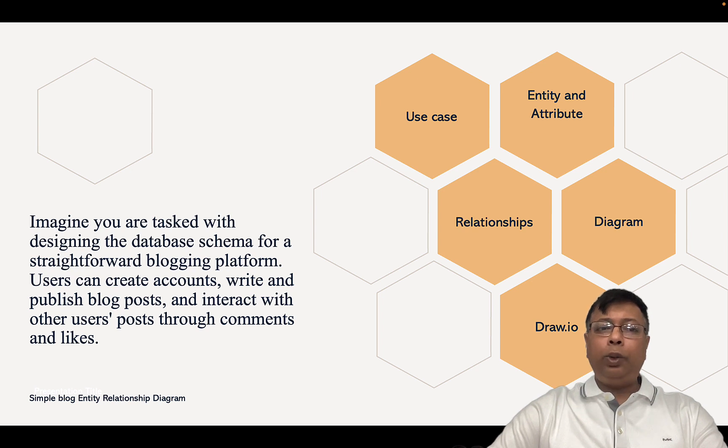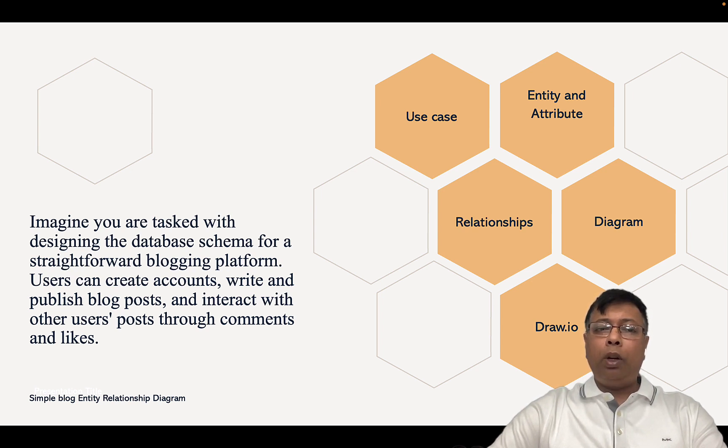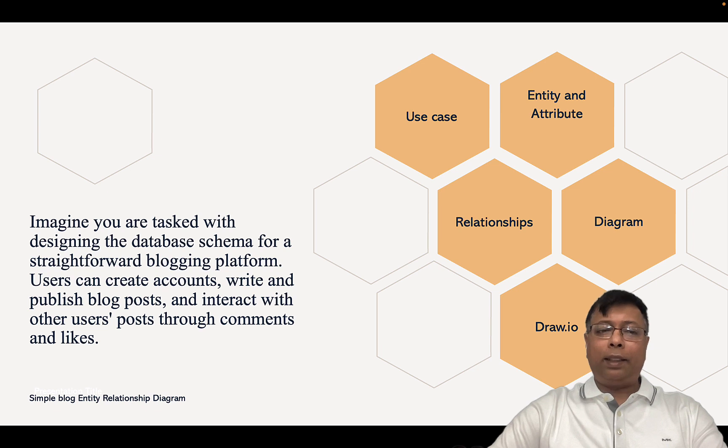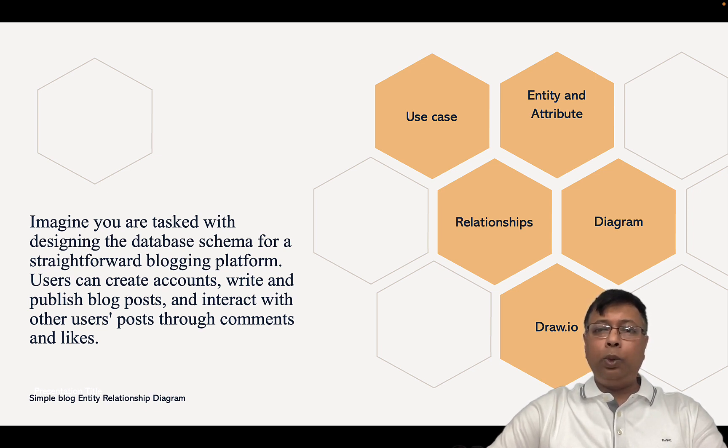Imagine you are tasked with designing the database schema for a straightforward blogging platform like Medium, Quora, or Reddit. Users can create accounts, write and publish blog posts, and interact with other users' posts through comments and likes. So this is our use case.